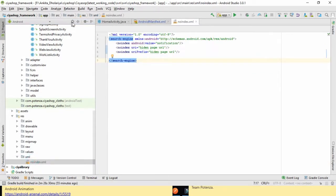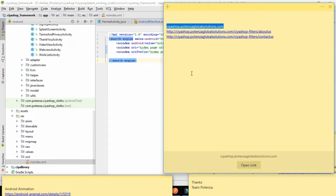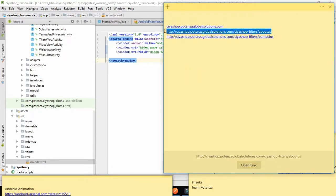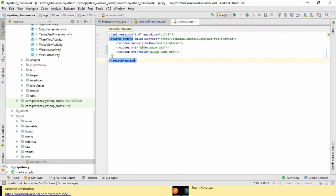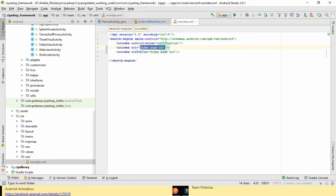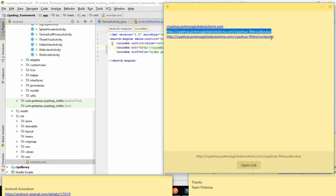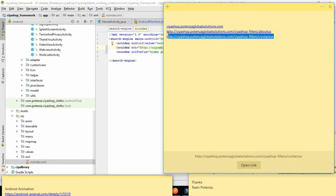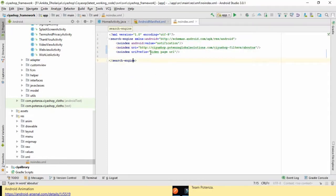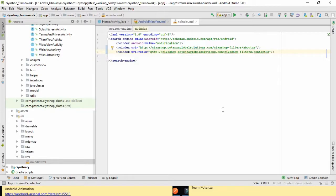Now open the noindex.xml file. Here we need to define the URLs which are not getting opened in an app. Set URI and URI prefix. In that, set up URLs that you do not want to show in the application. For example, contact us and about us page URLs - we do not want those to redirect to the app.